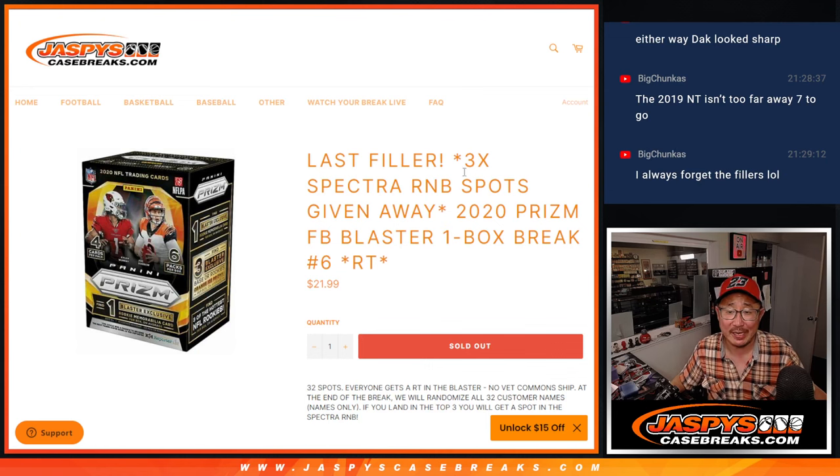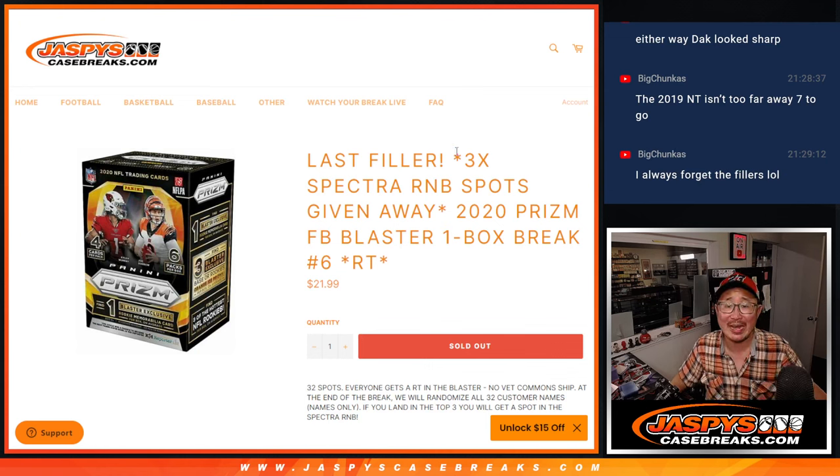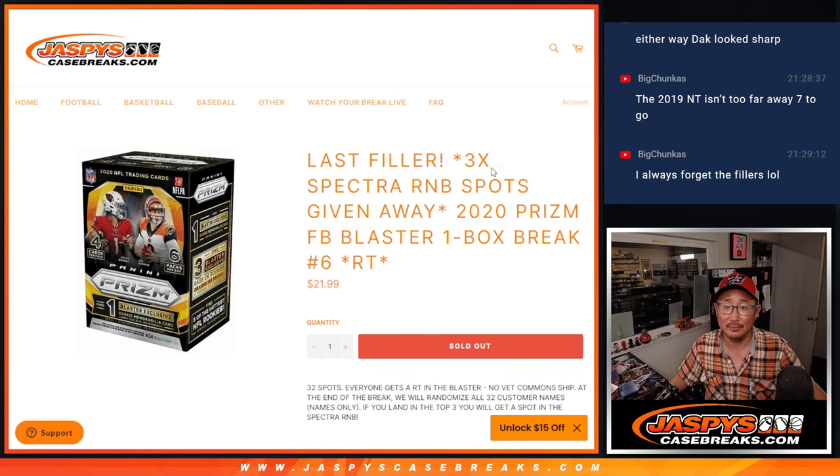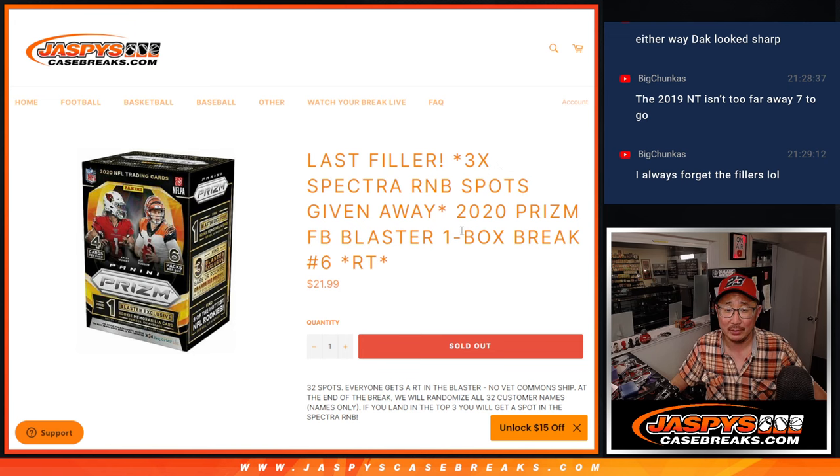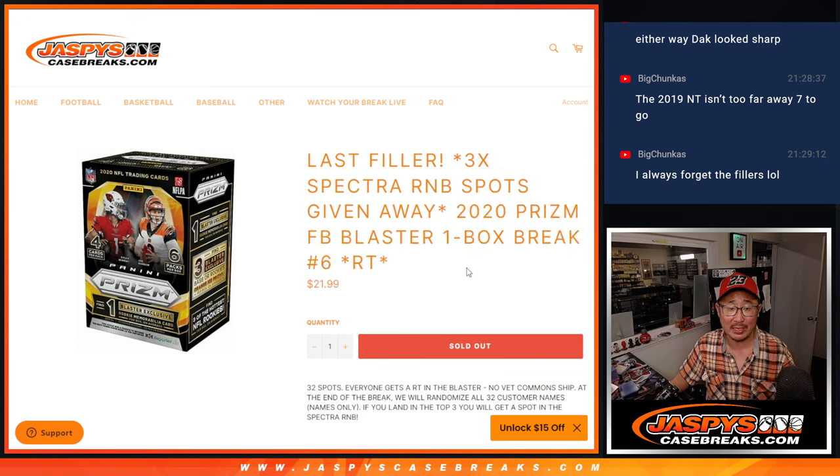Hi everyone, Joe for Jaspies Case Breaks dot com coming at you with our last filler for that Spectra random number block. But first, the Prism Blaster Box break.